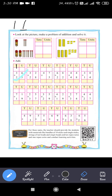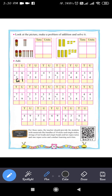Then add the carry: 5 plus 1 equals 6. So the answer is 61. Therefore 36 plus 25 is 61.